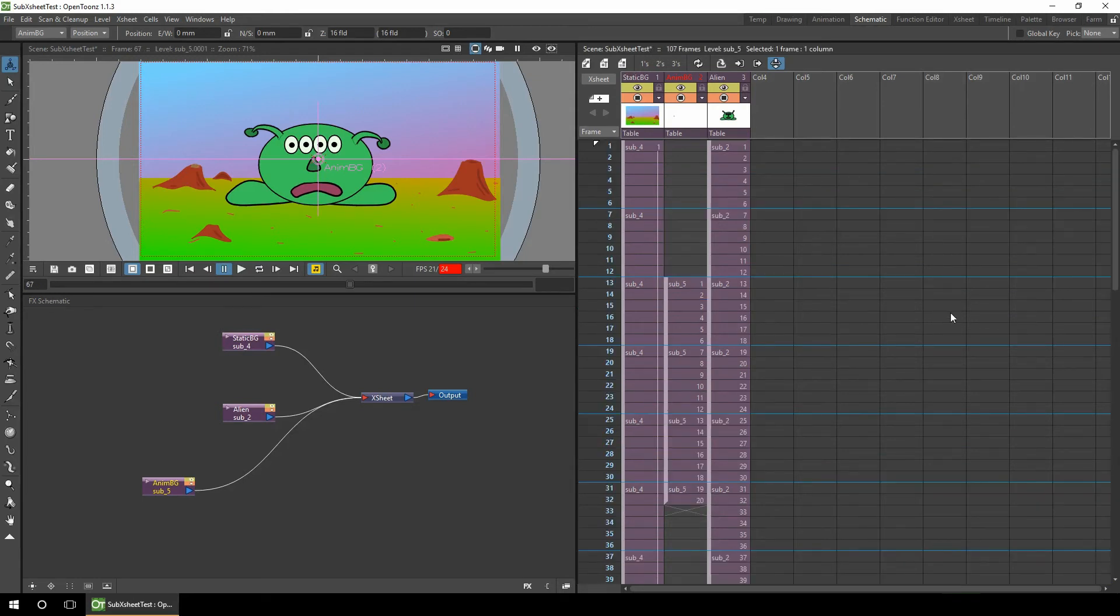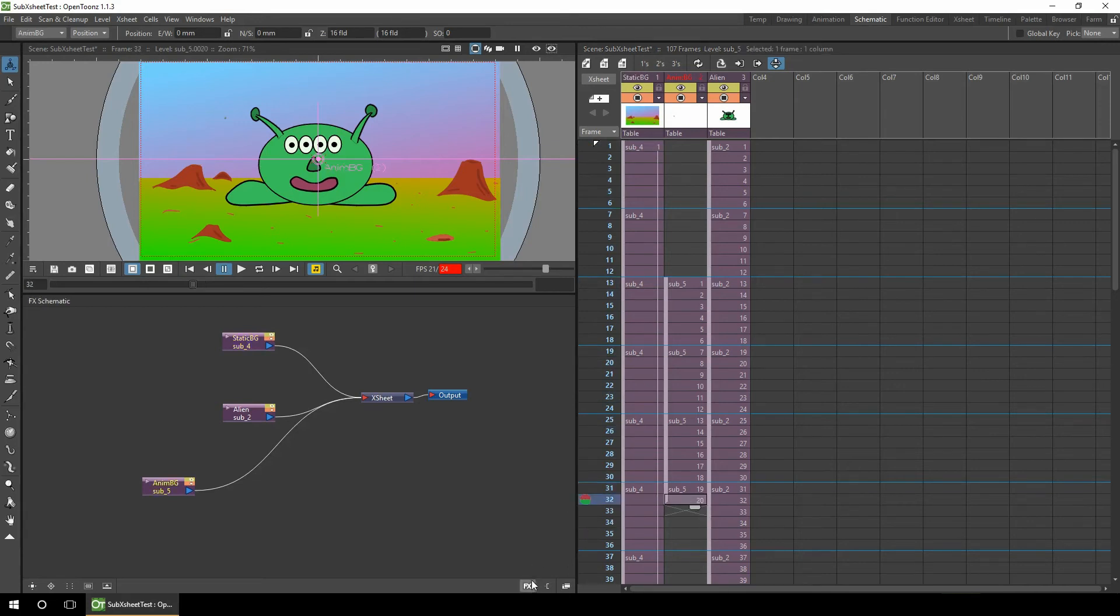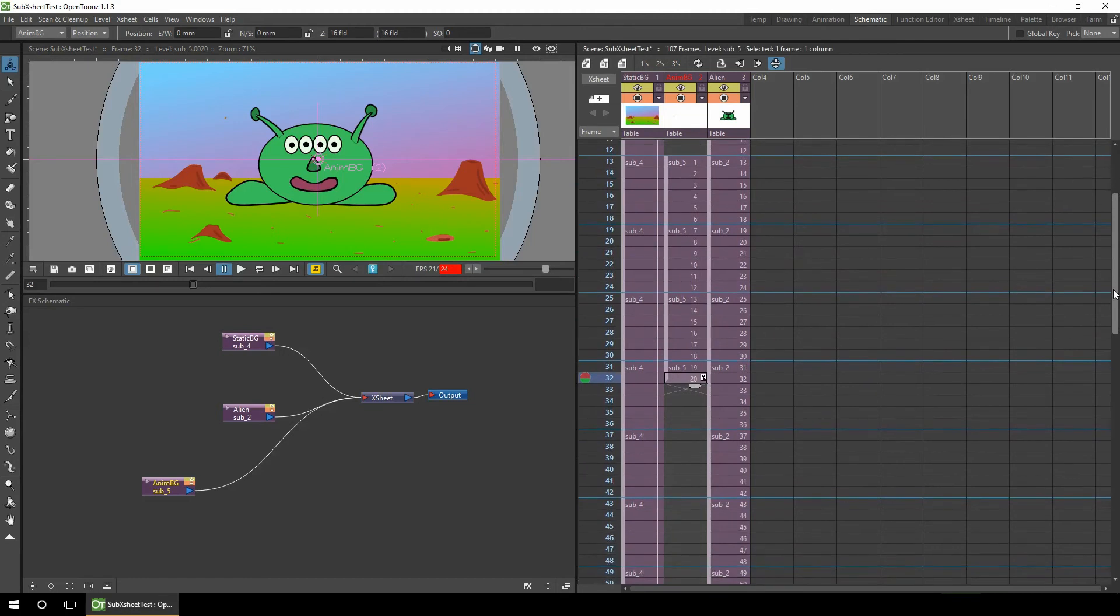But as the sub-X-sheets are just shown as frames on the main X-sheet, we can still apply the same tools to them that you would for a normal drawing. So for instance, the effect of the smoke coming out of the crater on the left, we could easily move it to the crater on the right.